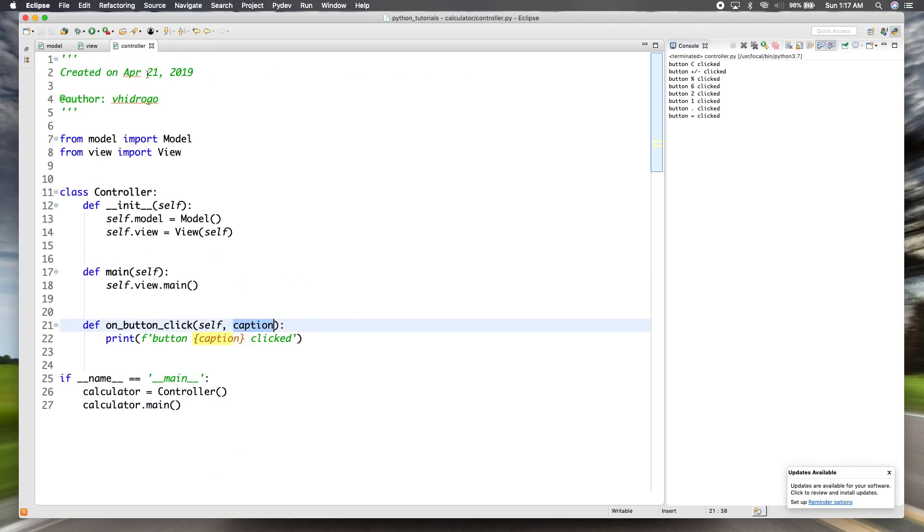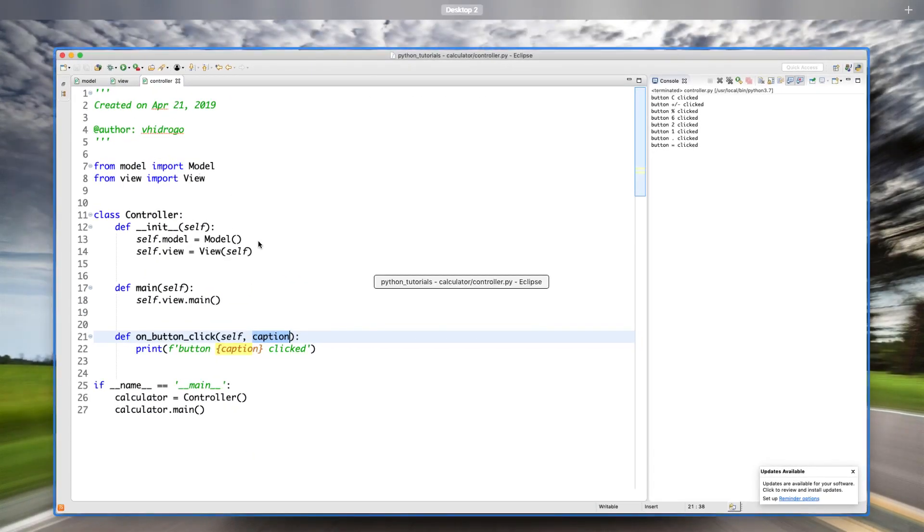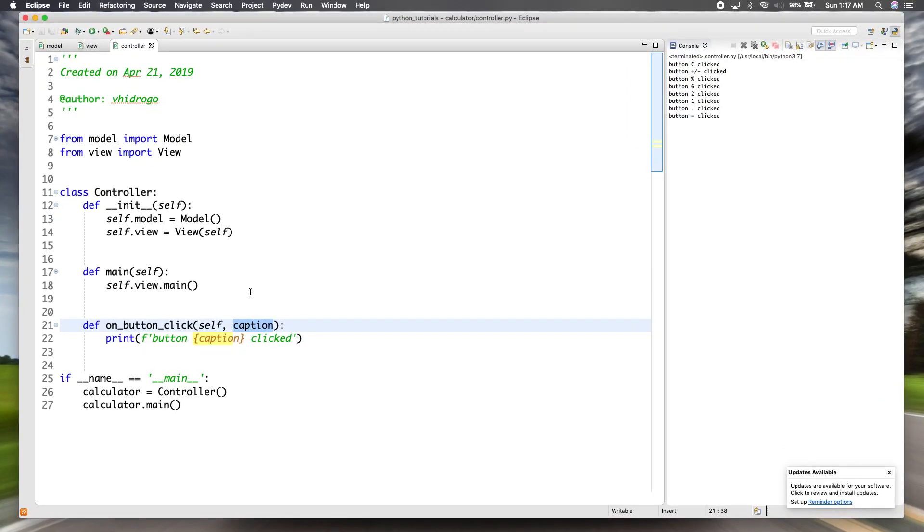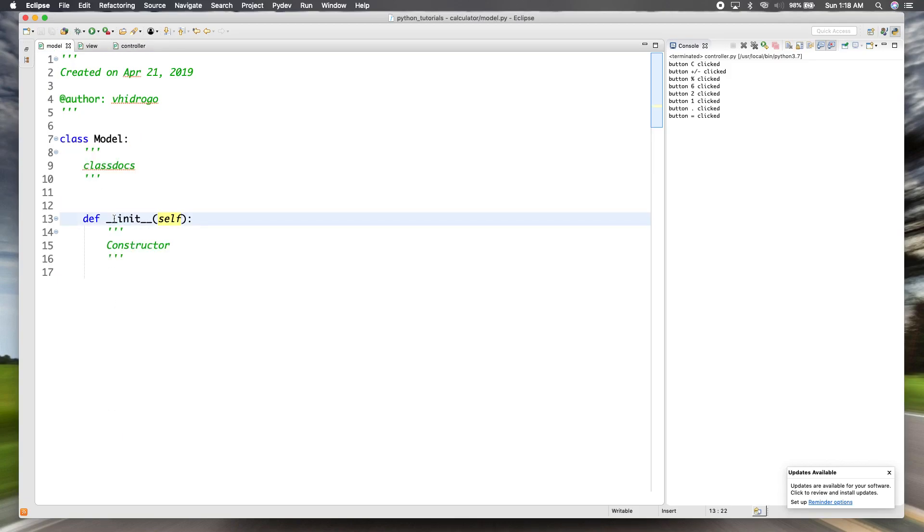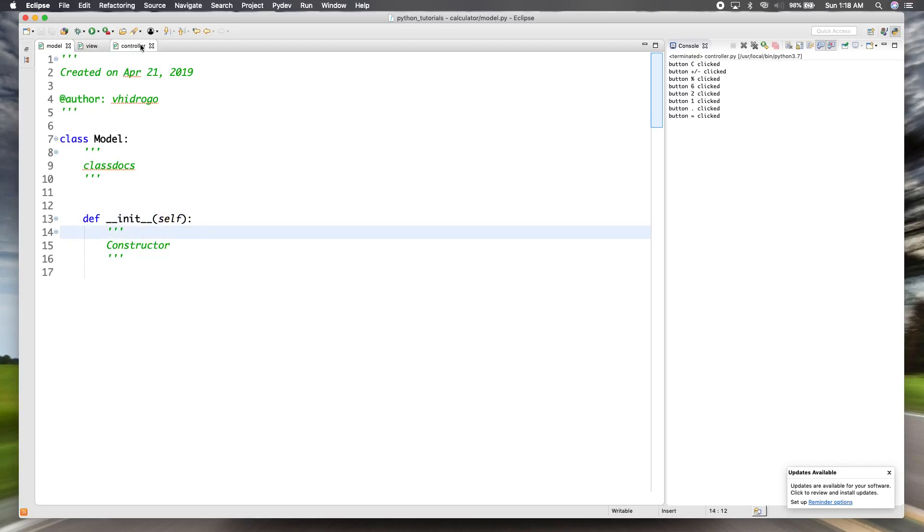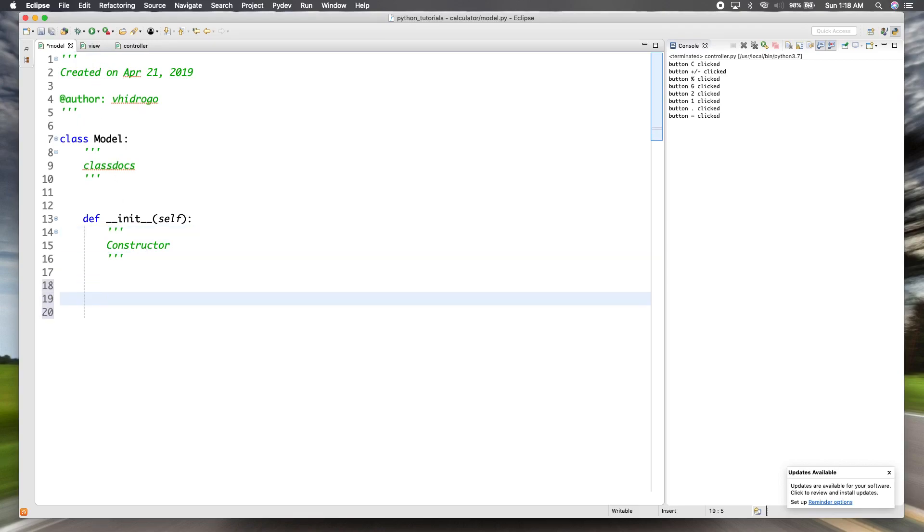So now we have our view and we have our callback set up for each of the buttons. So now we need to go work with the model because like I said, the model is going to be where the calculations are done. So going to go into our model. And like I said, this one, this isn't aware of either the view or the controller. So it didn't take any initialized parameters.